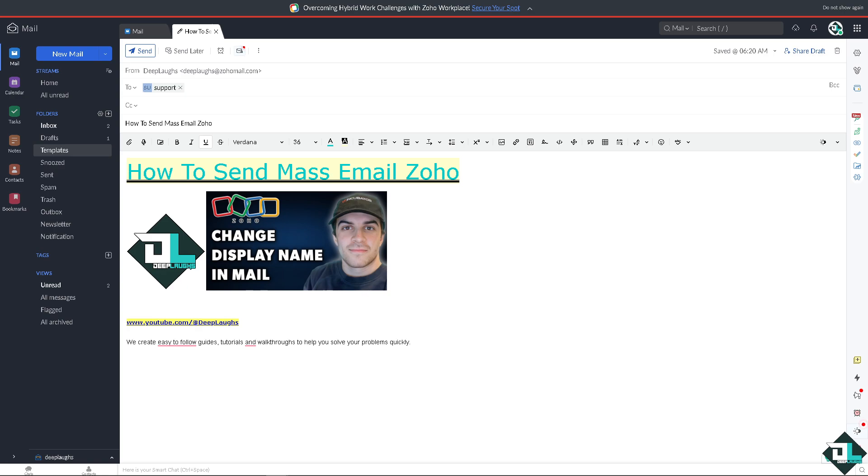Sending mass email in Zoho is a straightforward process, but you need to be using the Zoho Campaigns or Zoho CRM. If you use it here on the Zoho Mail, there's no option to send mass email unless you put all the emails here in one go.